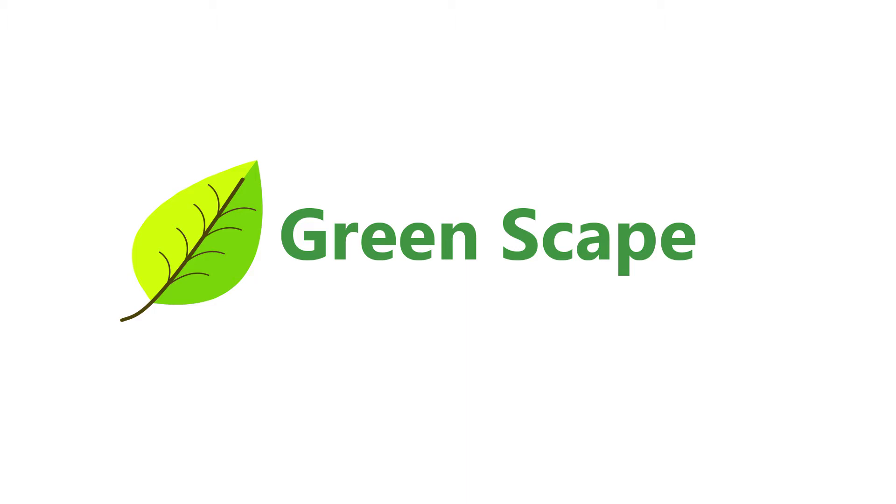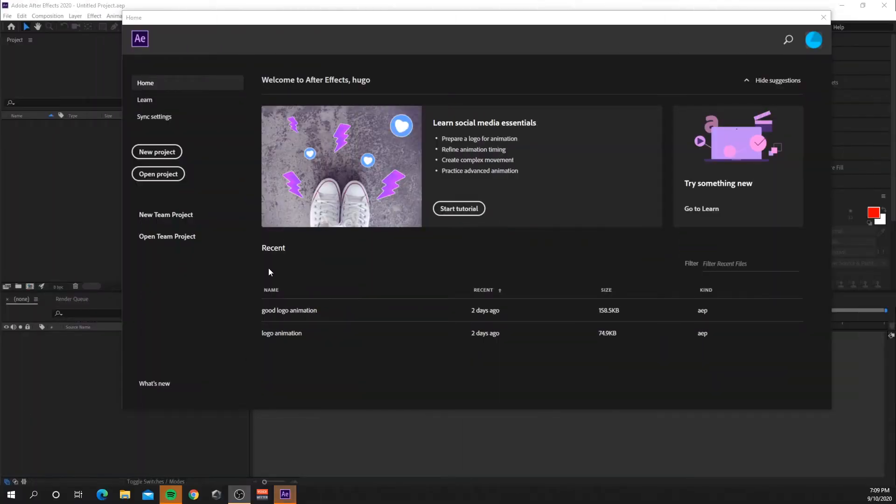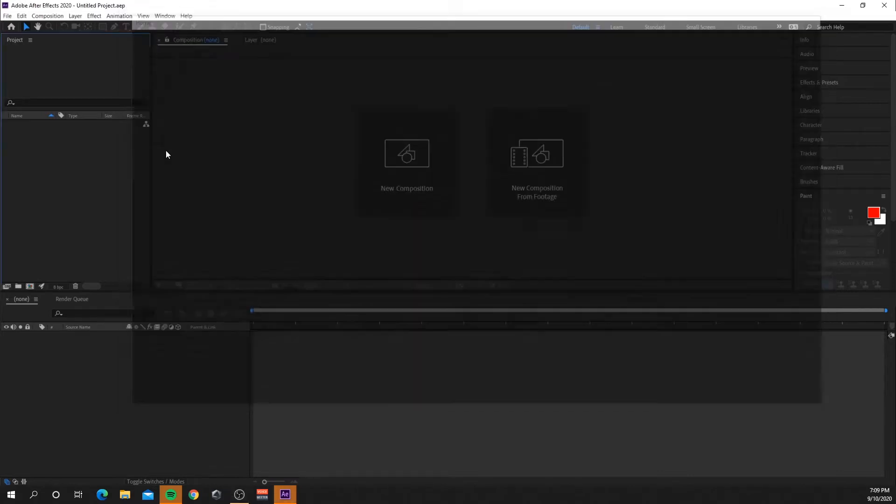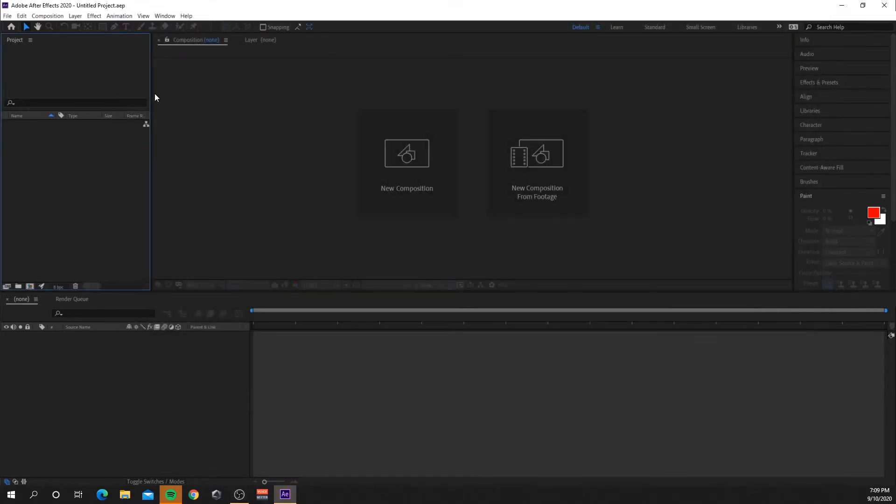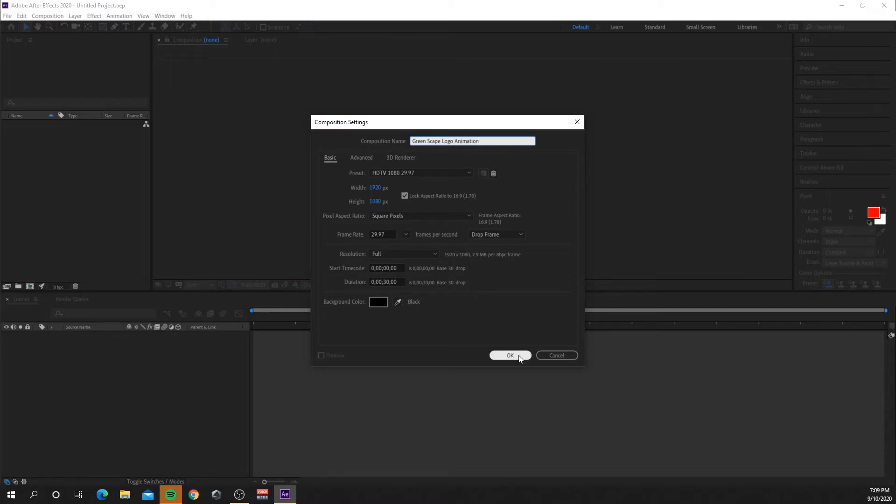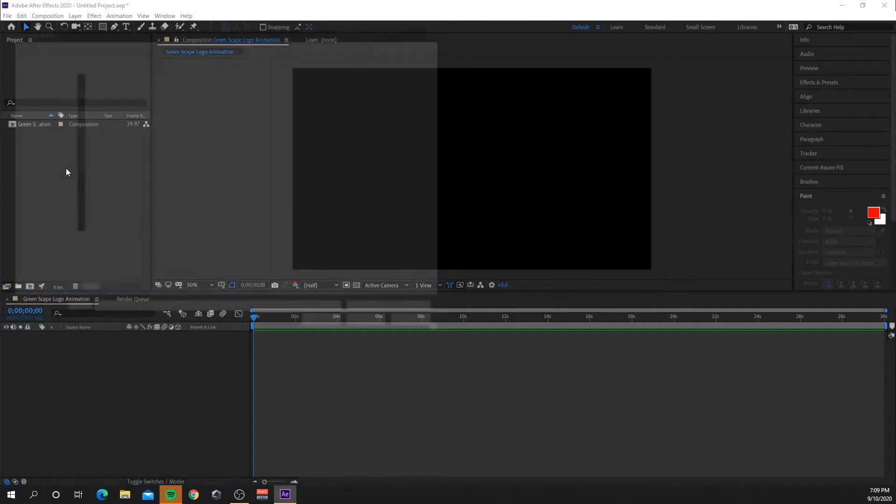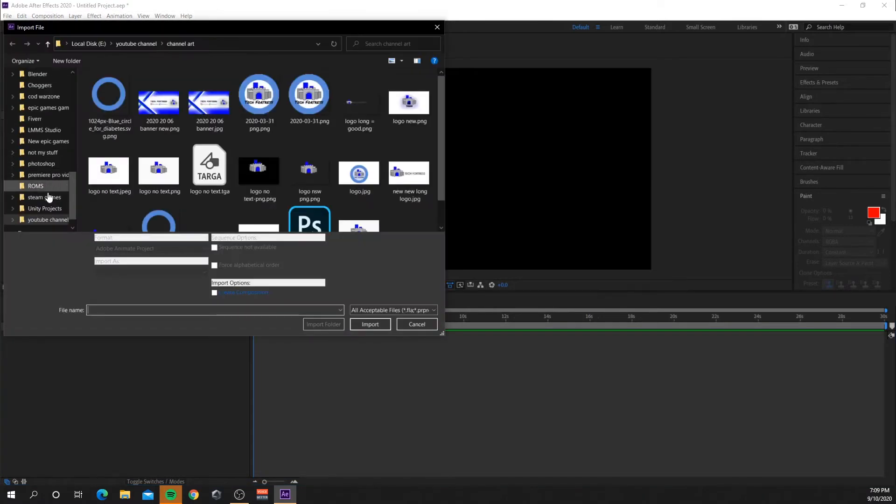All right, so first things first I'm going to create a new project, I'm going to create a new composition and I'm going to give my composition Green Scape Logo Animation and I'm going to press OK and we'll now come up with all my stuff here.